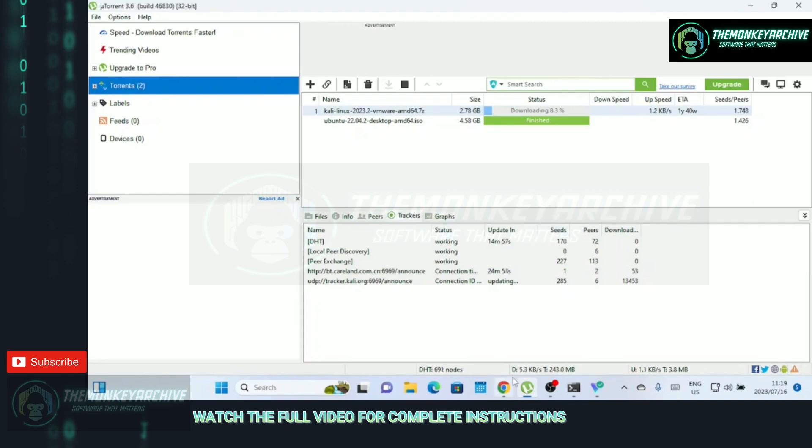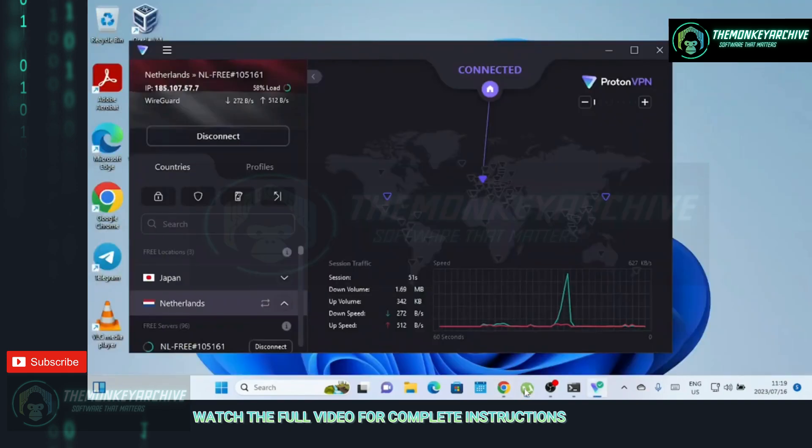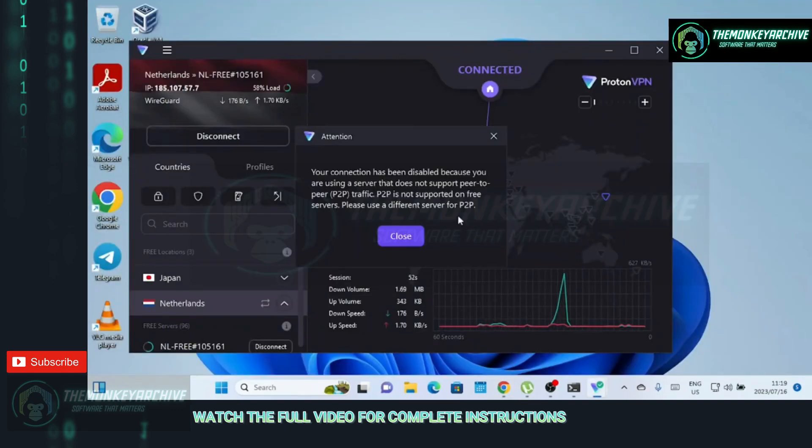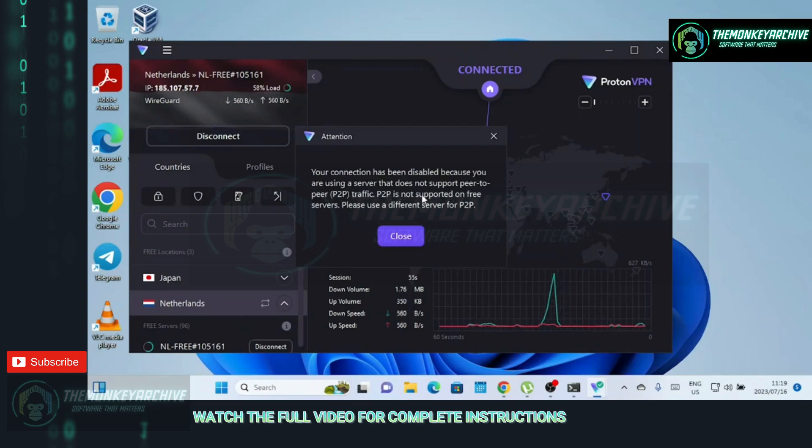Please ensure that you comply with the laws of your country and respect copyright when engaging in torrenting activities. Check the video description for VPNs that support torrent downloading.